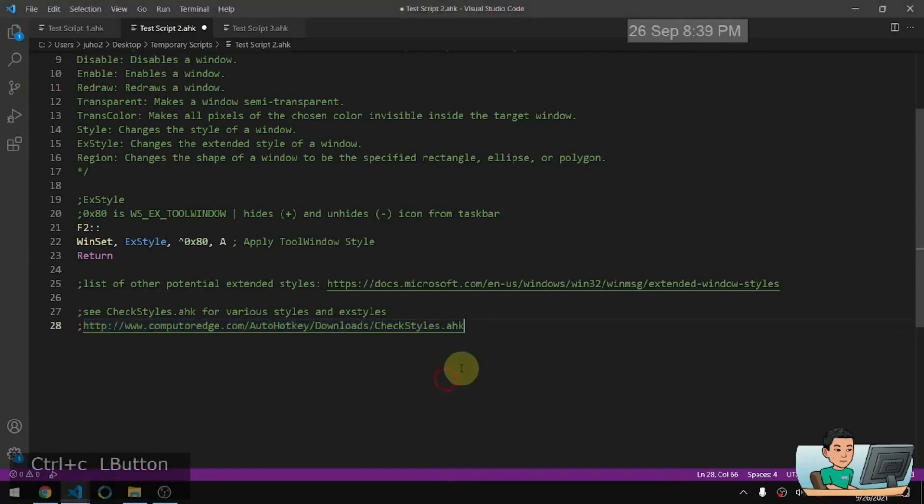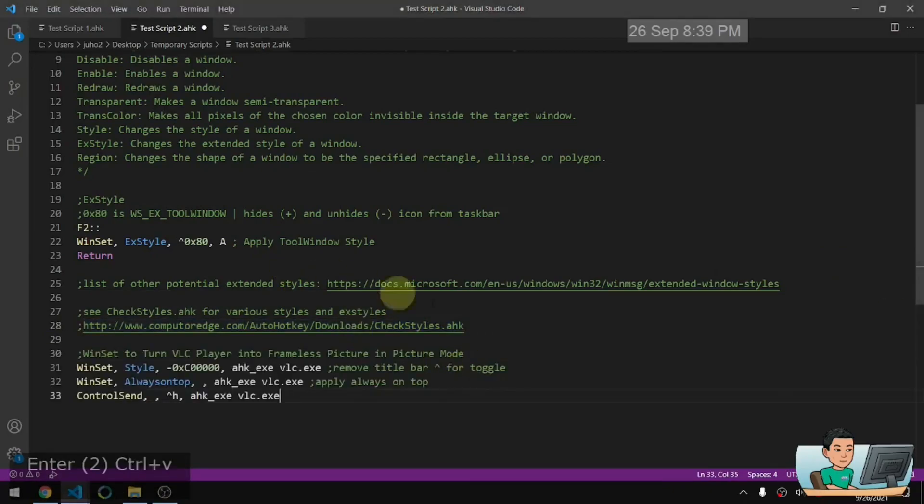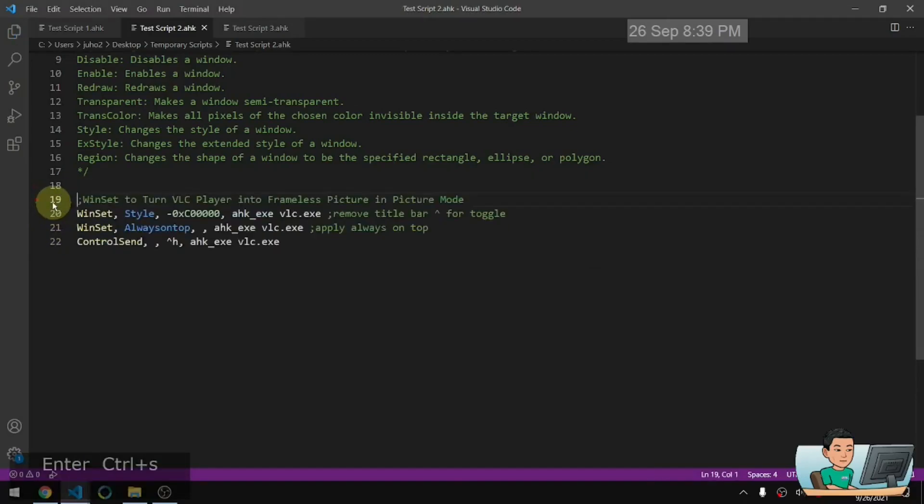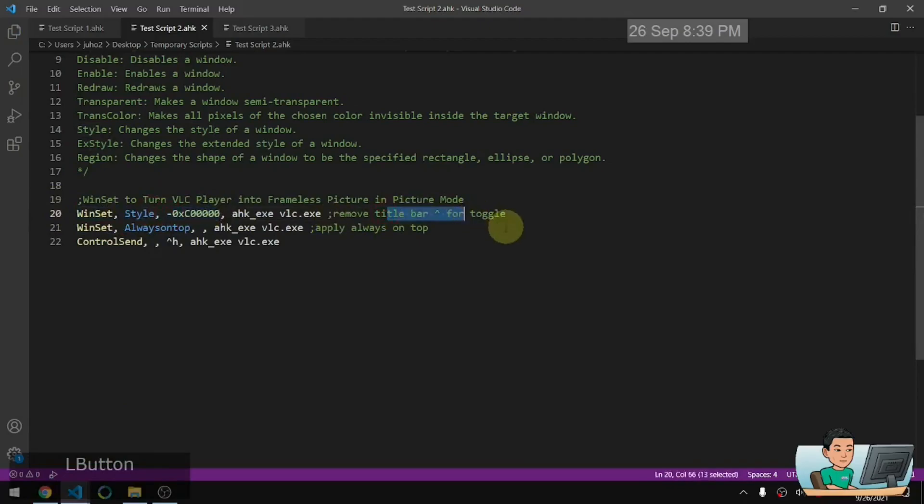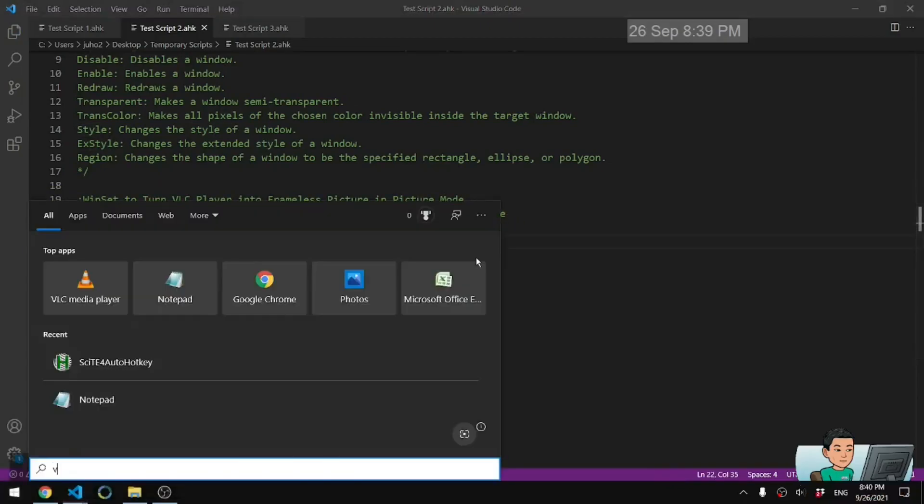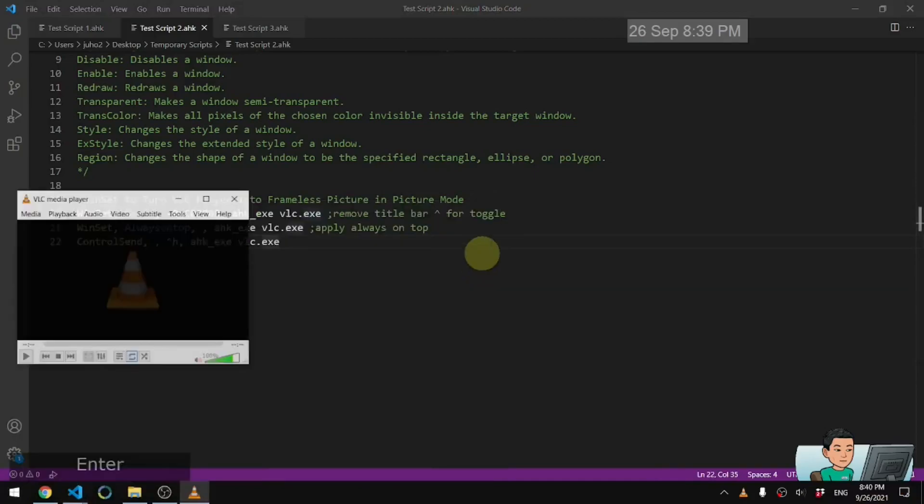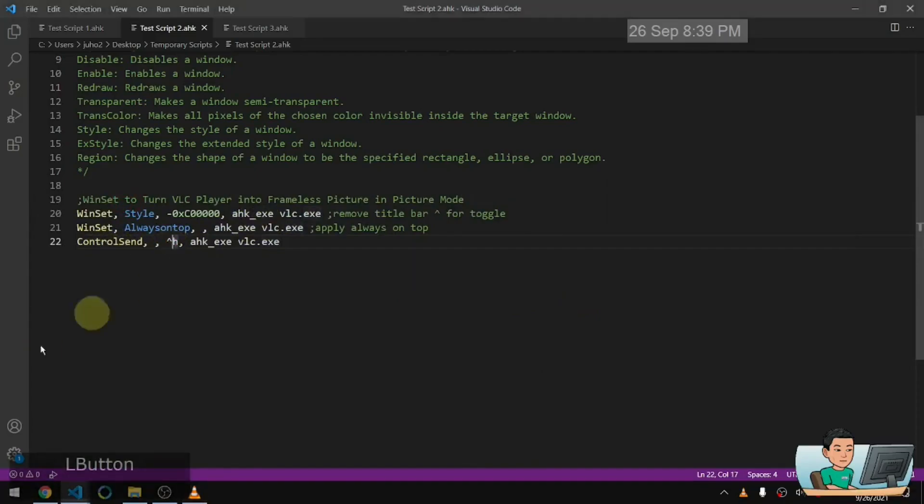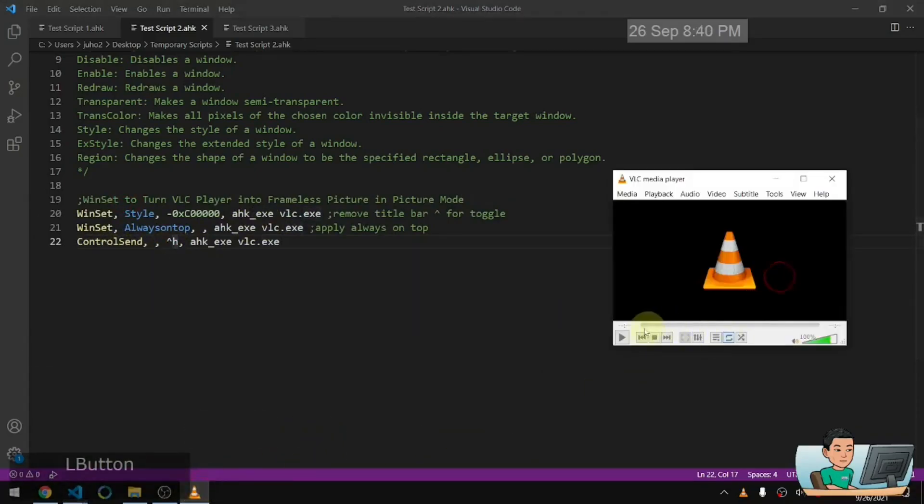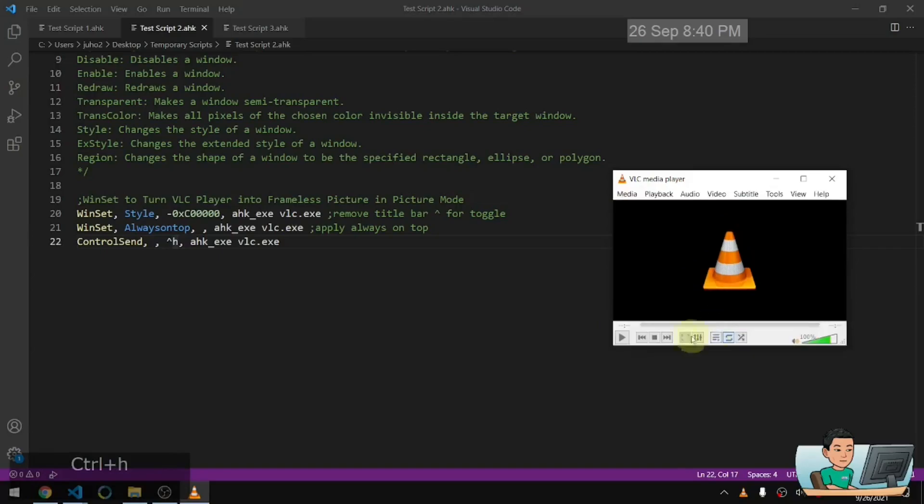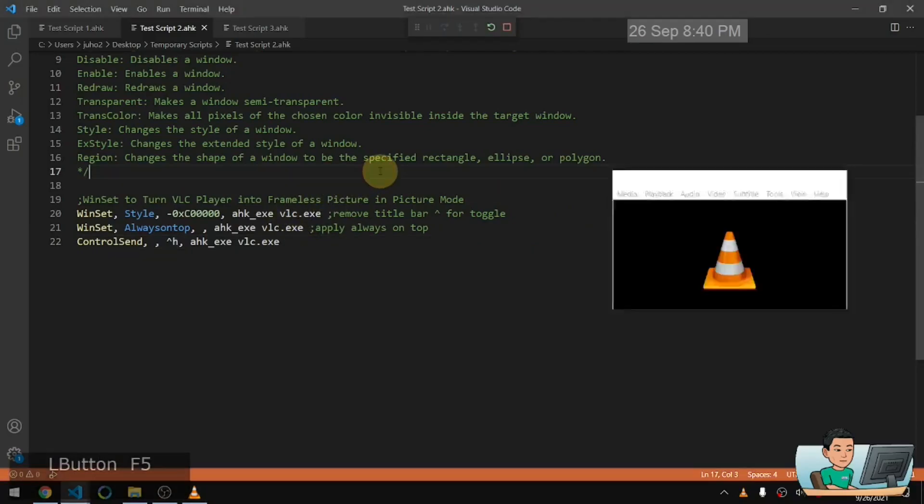Last thing I wanted to show you, if you use VLC player, like I do to play media, then you can use the Winset style to take out the title bar of the VLC player. So let me just bring up VLC media player like that and apply always on top and control send control H. Control H is going to make this media control thing go away. So if I do control H on it, it will make the media control panel go away as well as the menu here.